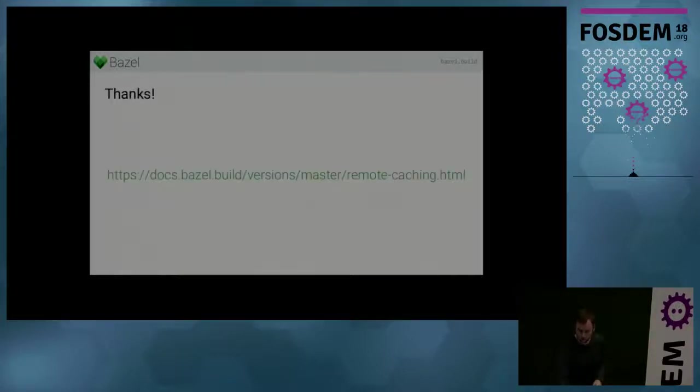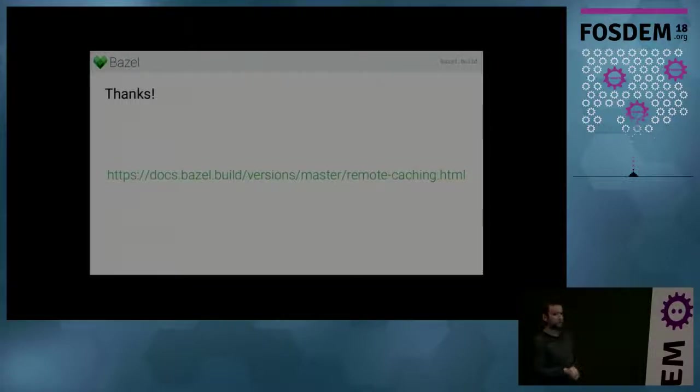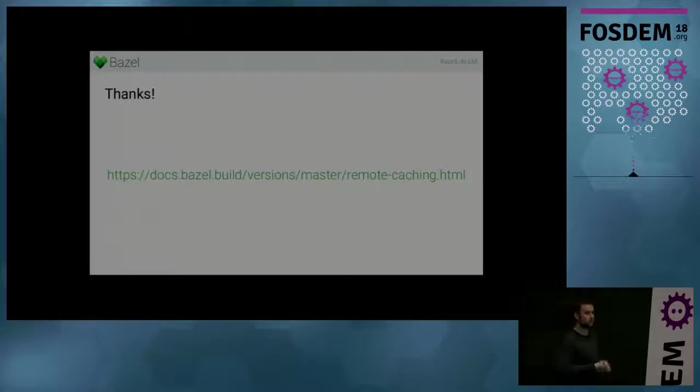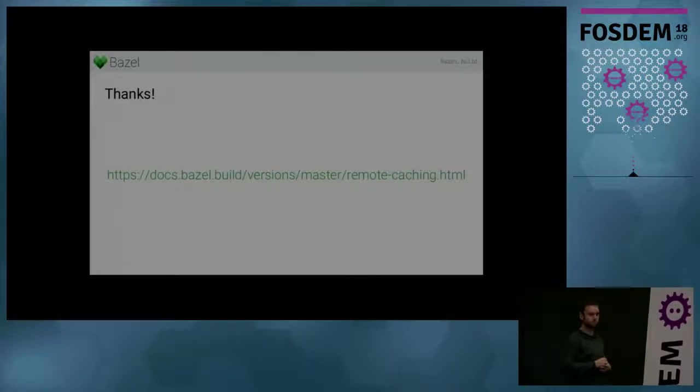Okay, that's it. We have recently launched a documentation section on remote caching on our website. Please check it out. And if you have any questions, please ask them now. Thank you.